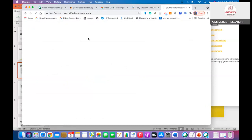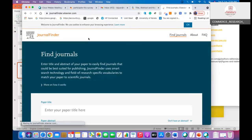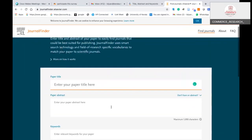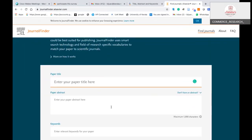So, journalfinder.elsevier.com is the URL of Elsevier's journal finder. This is the screen of the Elsevier journal finder. Here, first of all, you have to write your manuscript, abstract, and keywords — that is the initial step. Then after that, you have to think about publishing or finding journals. So here comes the role of the journal finder of publishers.